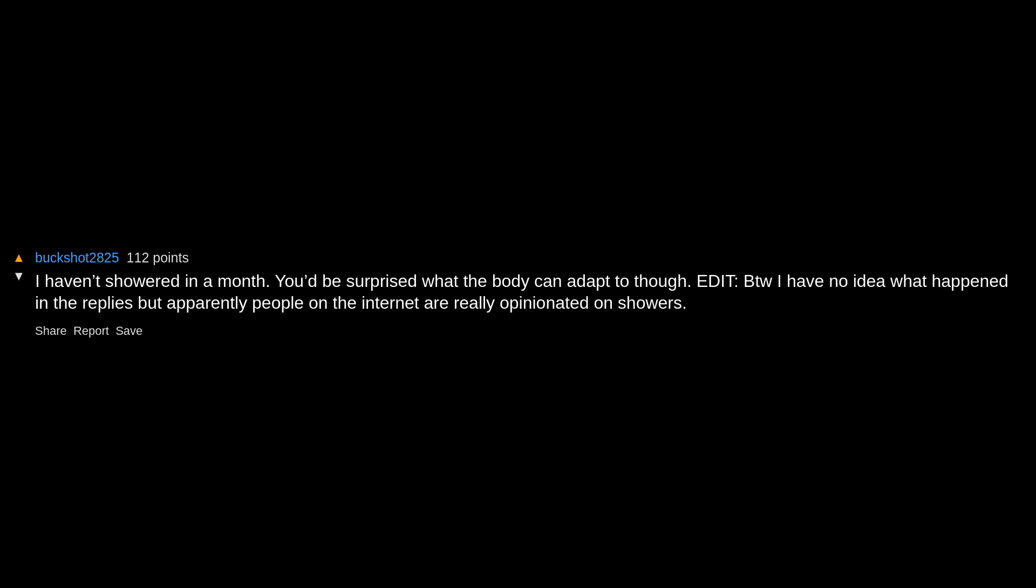Yeah. You can do a lot with 500k to set up a future, and as long as I don't live in an already cold place should be fine. I haven't showered in a month. You'd be surprised what the body can adapt to though. Edit: By the way, I have no idea what happened in the replies, but apparently people on the internet are really opinionated on showers. I was just being honest.